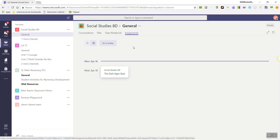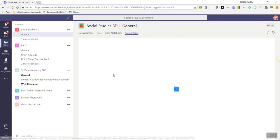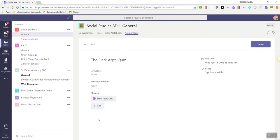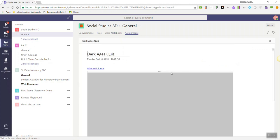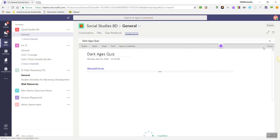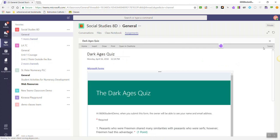To work on an assignment, I would simply double-click on the assignment, and in this case, the assignment is that Dark Ages quiz, and that has been shared from the Class OneNote notebook. So I'll go ahead and click on the Dark Ages quiz underneath my work, and that will open in OneNote Class Notebook.